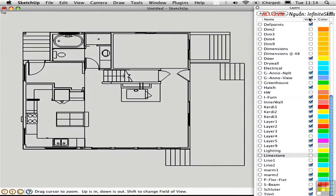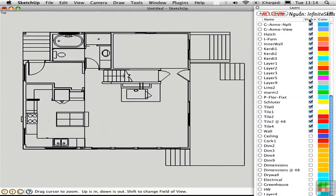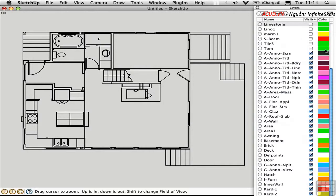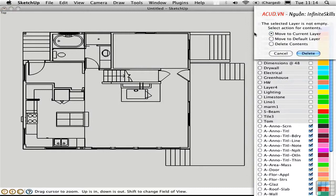I'll sort the list by visible so that all of the layers that are off are at the bottom or at the top. I'll hit it again and sort it the other way. Shift select all of these layers that are off, which I don't want to have in my model, and delete them.